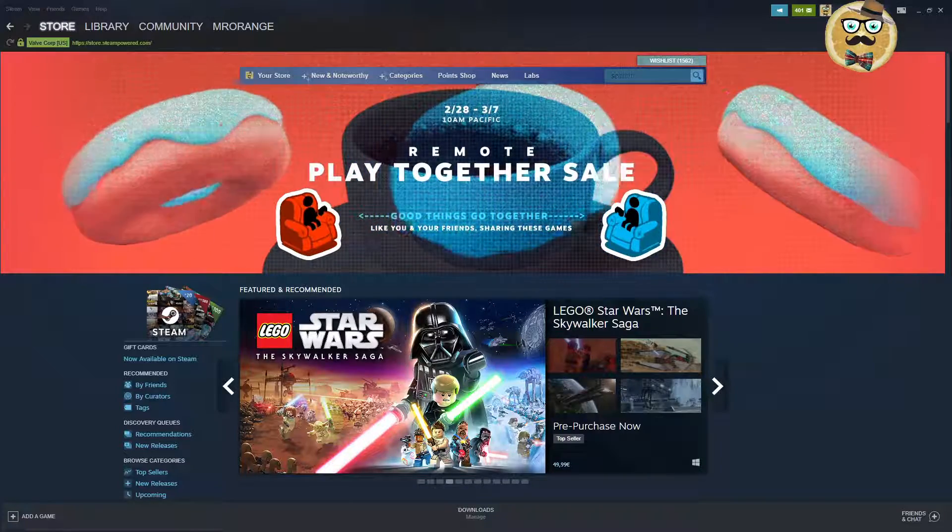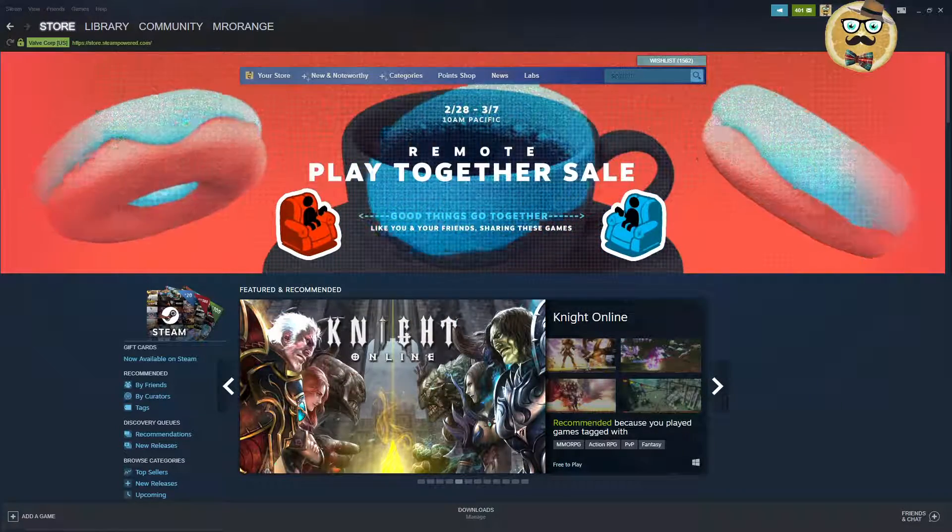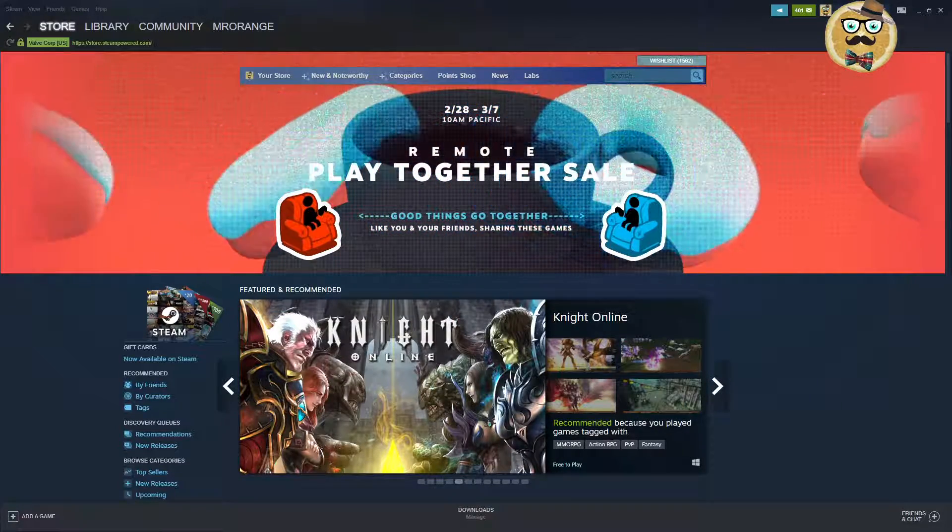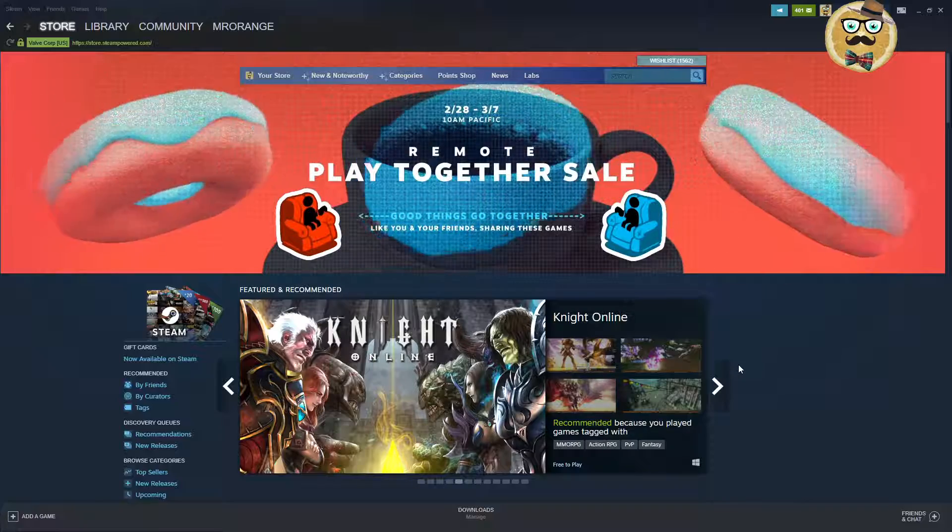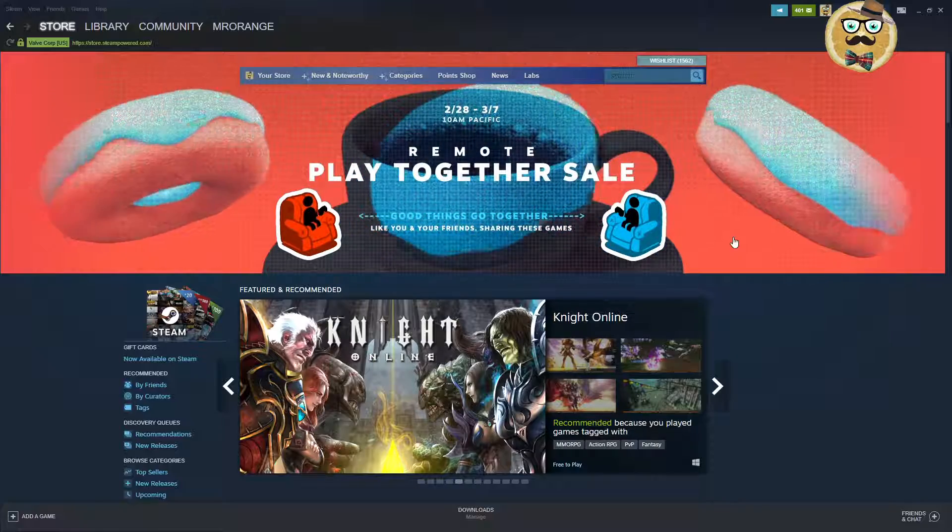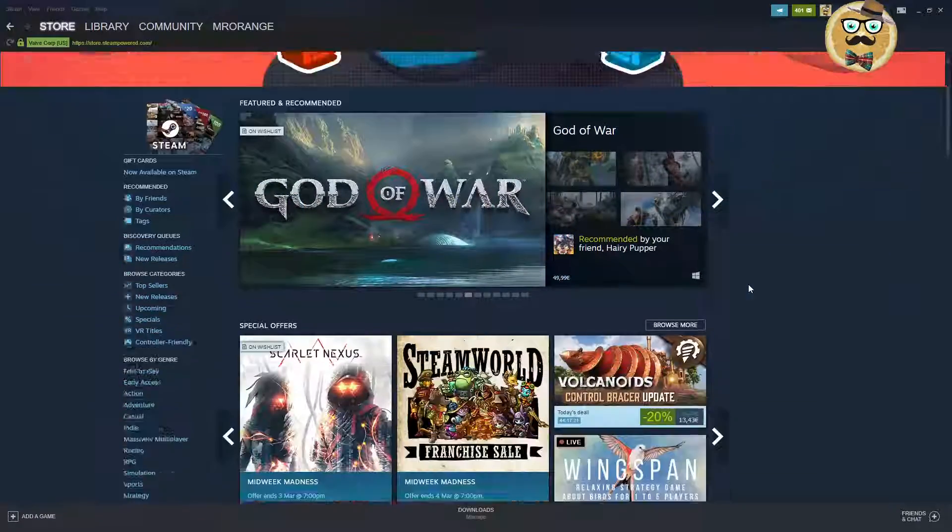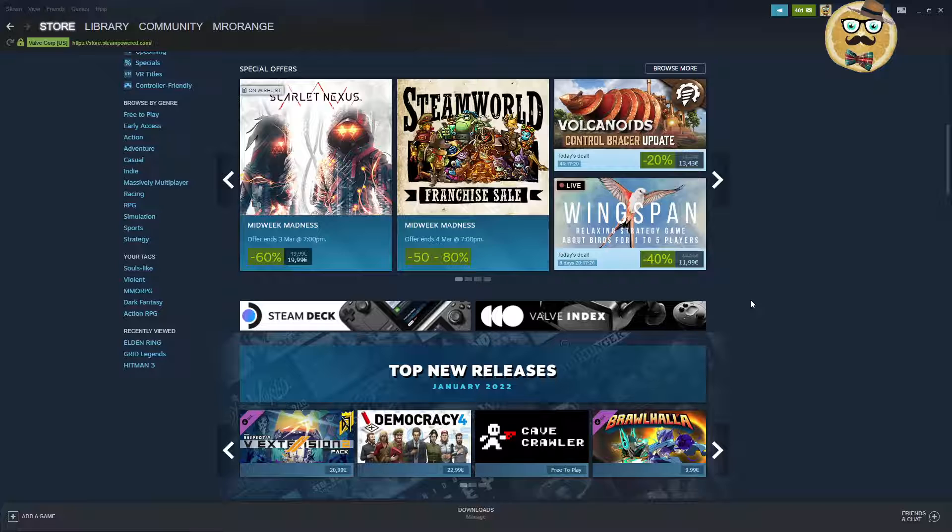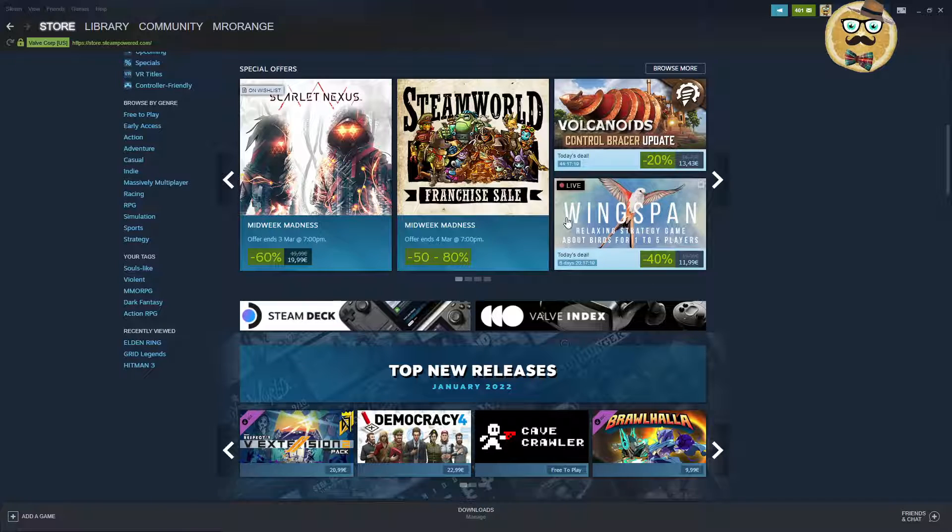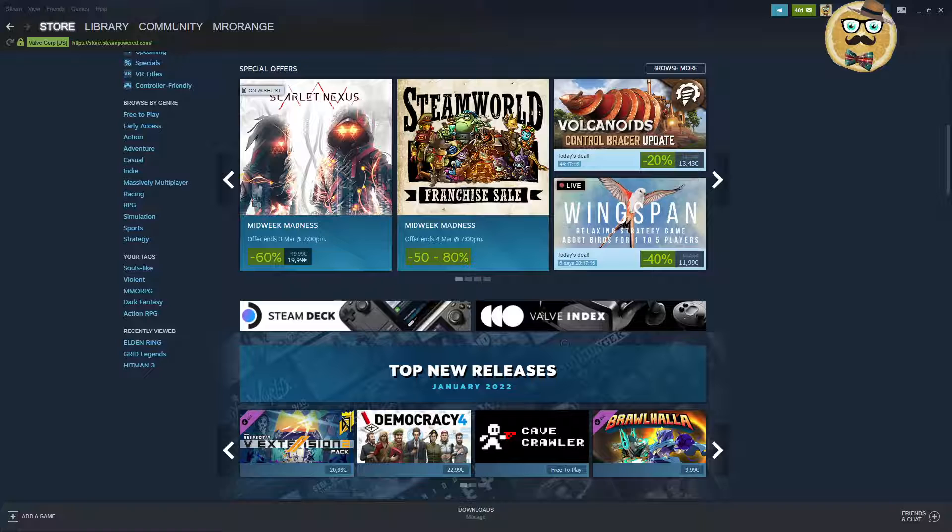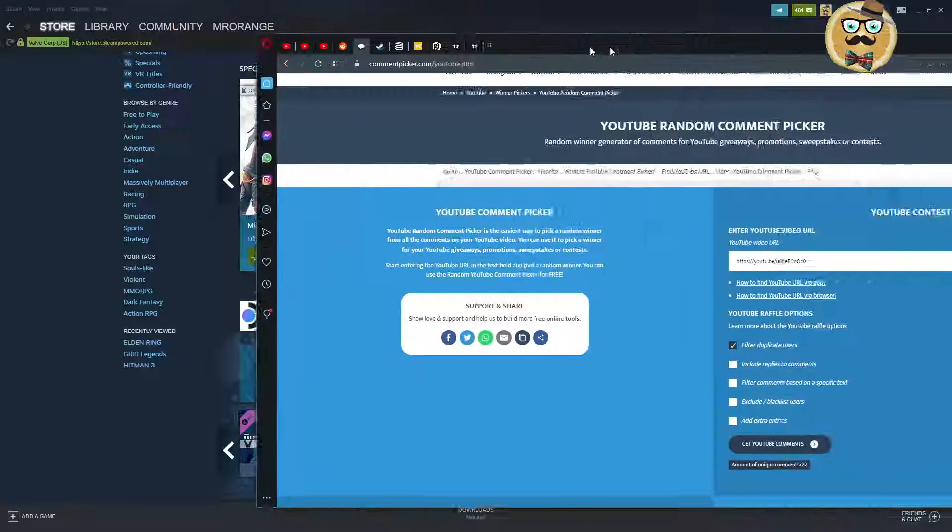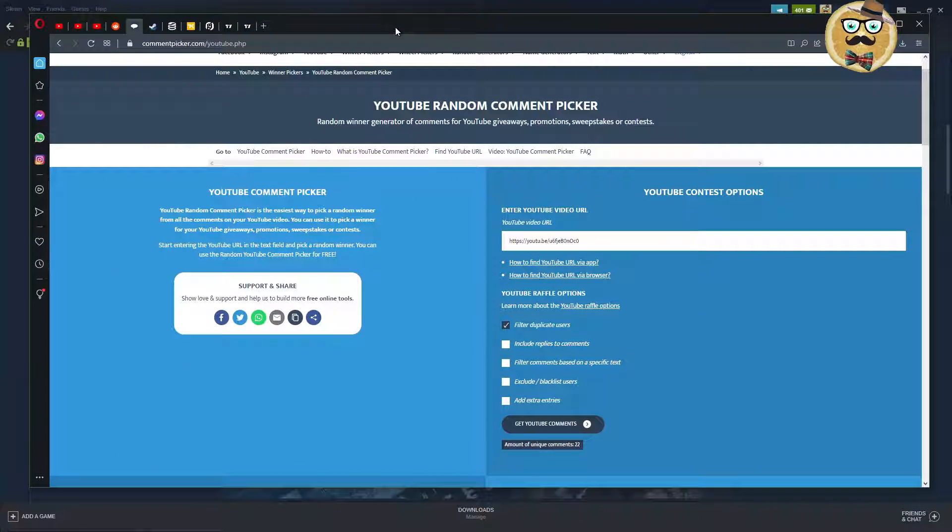Welcome to Streaming Deluxe, my name is Mr and welcome to a new video on this Monday my friends. Today we're going to talk about the Remote Play Together sale, and then I'm also going to go very quickly to the different special offers that we have. At the end of this video I will announce a YouTube comment winner for a Steam key giveaway.